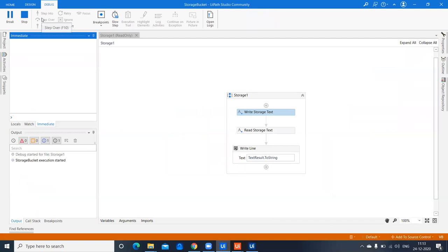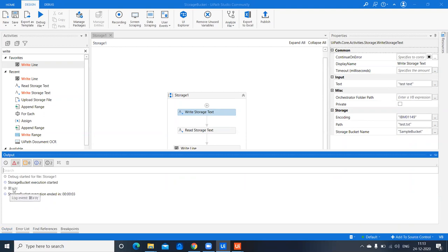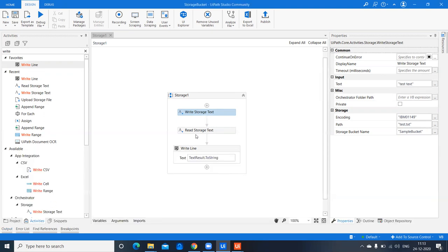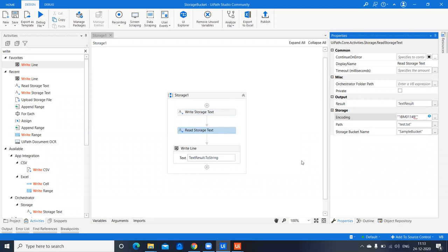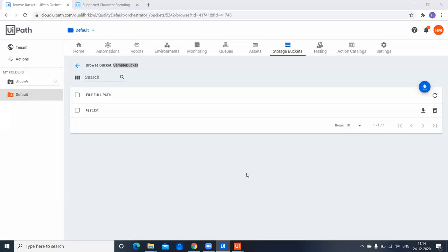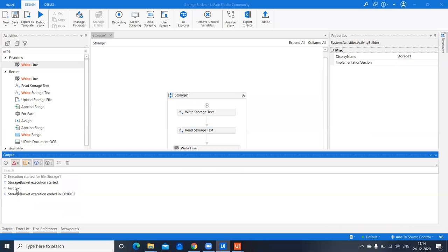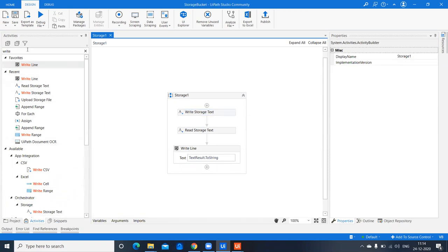Running this writes the storage text a second time, so it will overwrite the previous file since the file name is the same 'test.txt'. If the encoding values don't match between write and read, the output appears in a different language. After changing the encoding to the same value used for writing, running it again shows 'test text' correctly printed in the Write Line output. That's how encoding works with storage text.